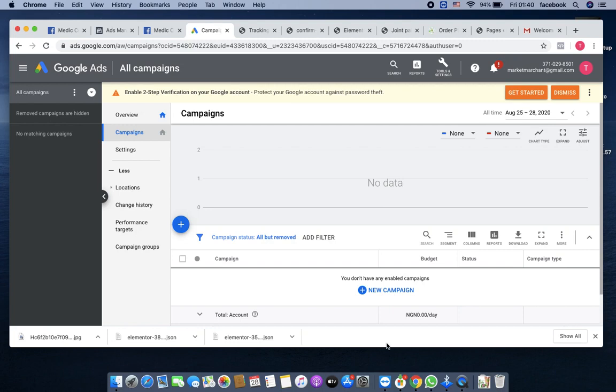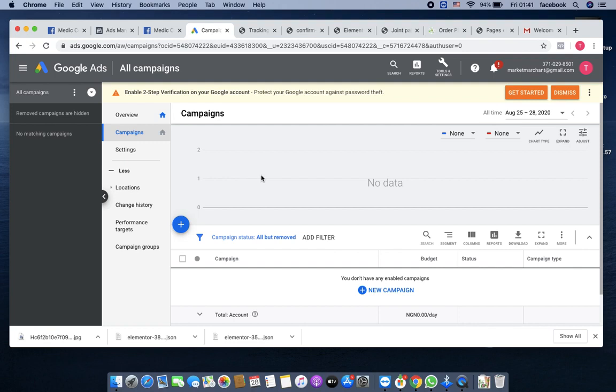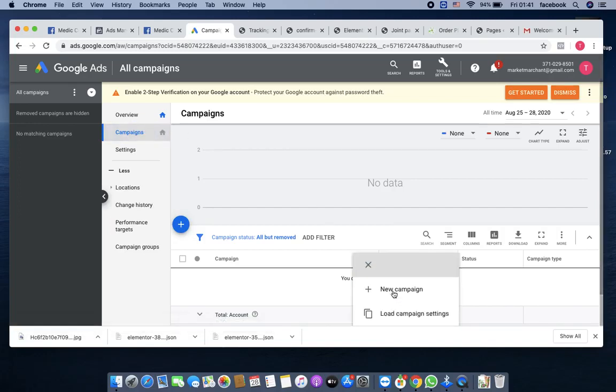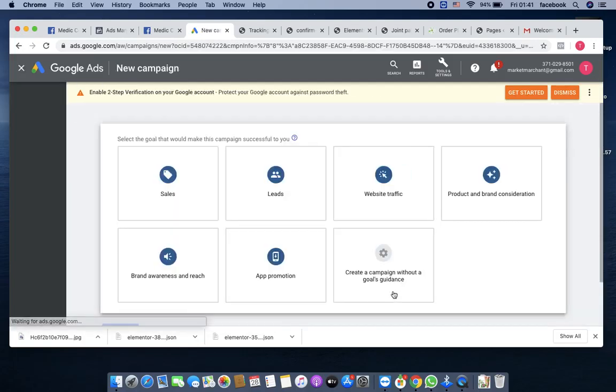In this module, we'll be talking about installing pixels, how to install your pixels correctly. Let's get started. Once you are in your Google AdWords interface, navigate towards campaigns, then come to new campaign, then create new campaign.